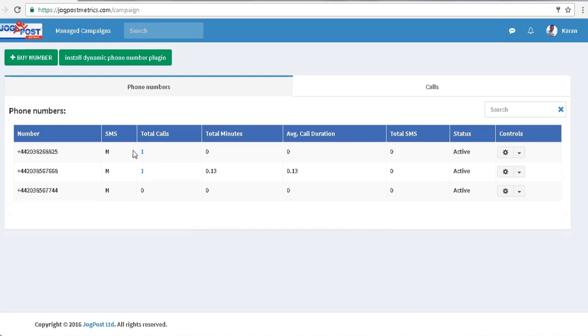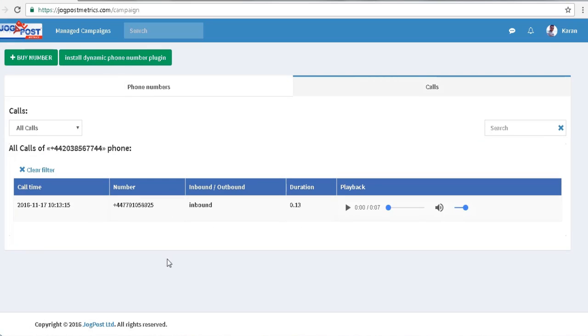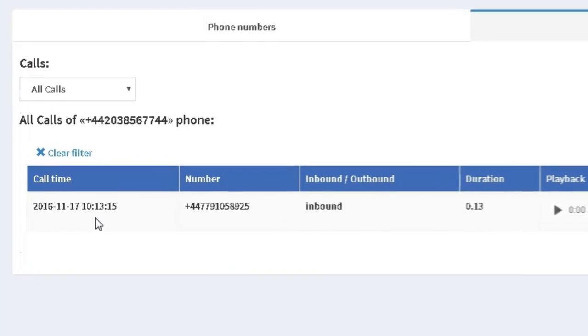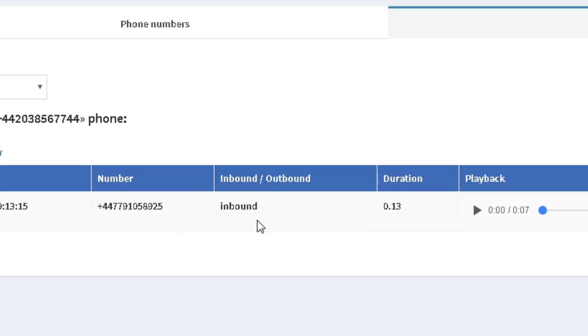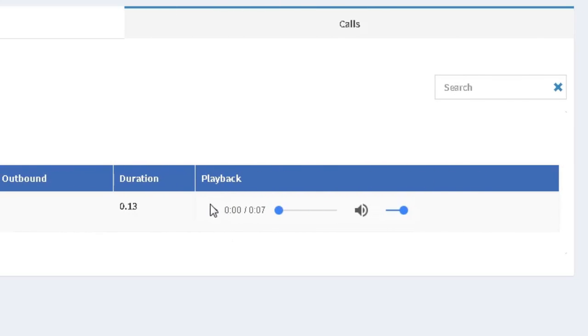Once my number has been set up, it's ready to receive telephone calls. And once the calls come in, you'll be able to see the time, the number, whether the call was inbound or outbound,